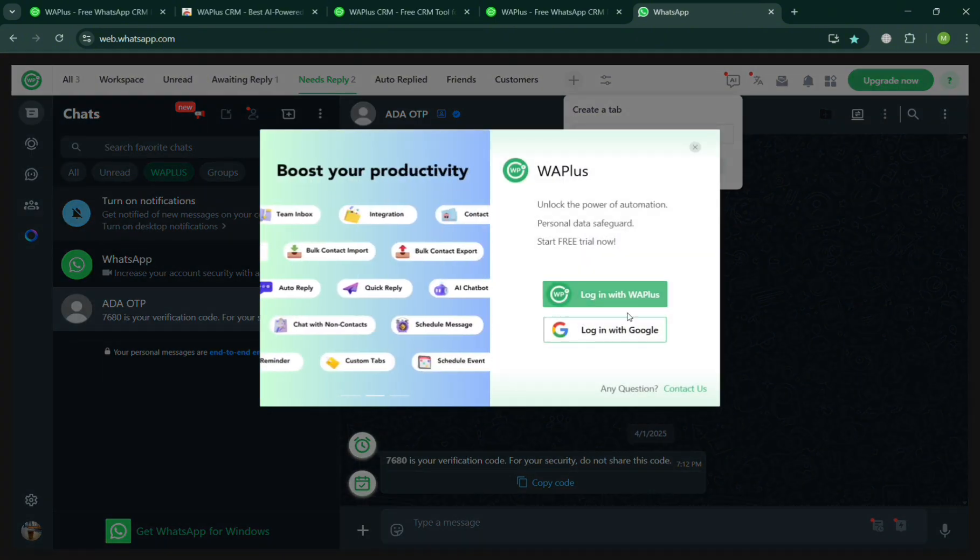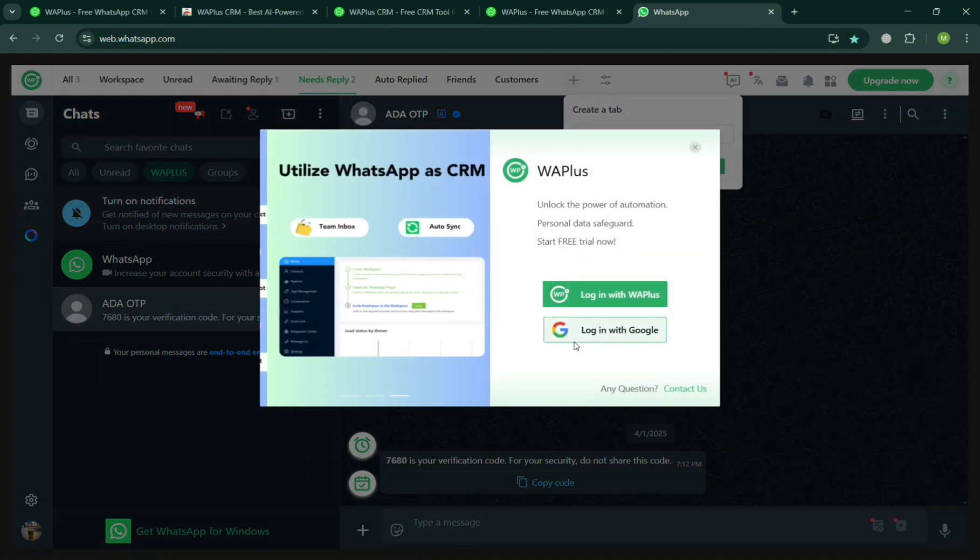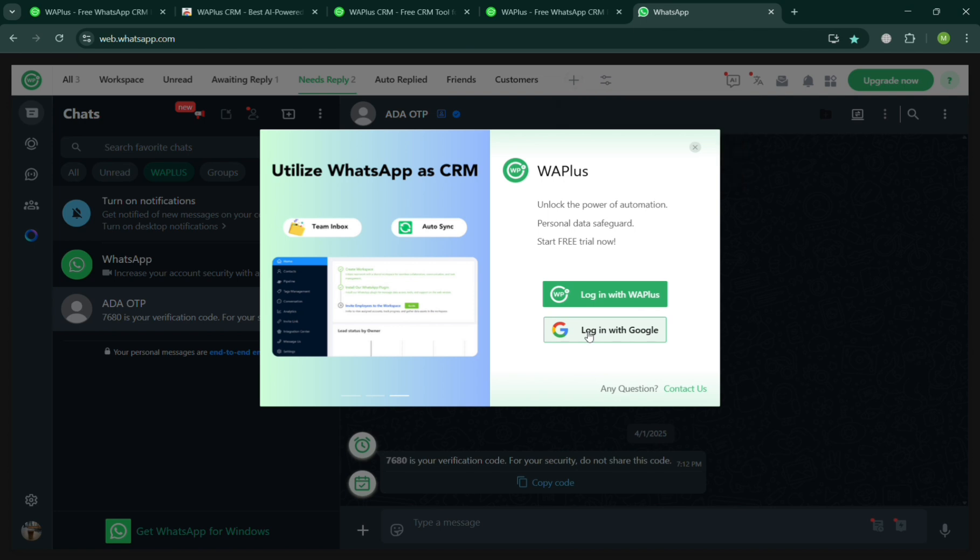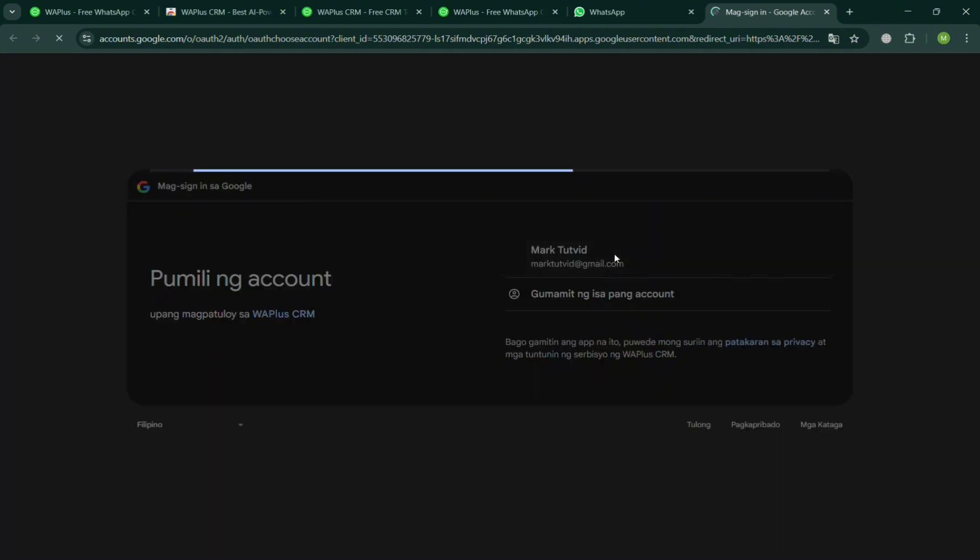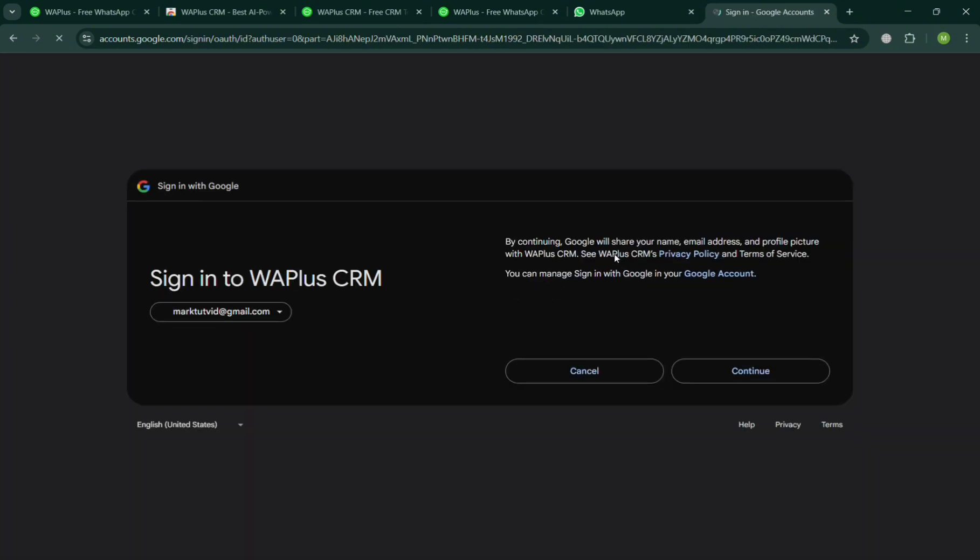Again, you should be able to log in or sign in your account. Let's say I'm going to log in using my Google account. By clicking on Login with Google, you will be directed to the page where you can start signing in or choosing your account of Google.